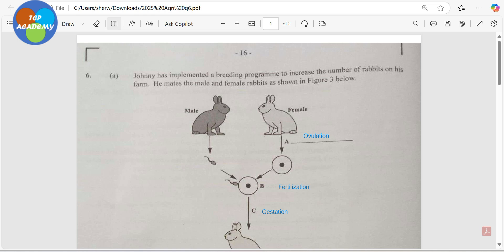At a glance I thought the question was a genetics question, but luckily I spared the time to read it before attempting to answer. So Johnny has implemented a breeding program to increase the number of rabbits on his farm. He mates the male and the female rabbit shown in Figure 3. I tried to understand the flow diagram — the blue writing gives my understanding of it. Male rabbit mated with female rabbit.